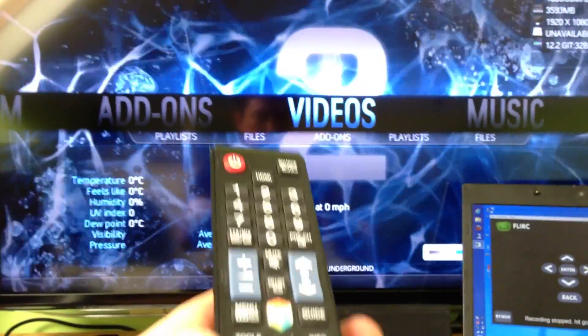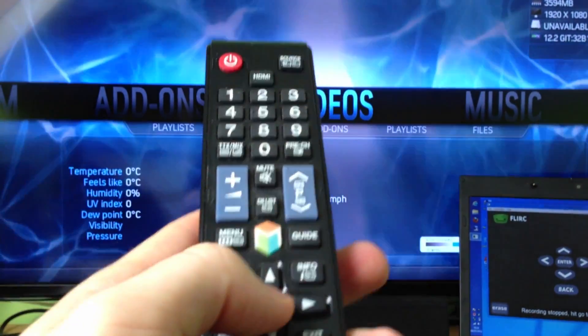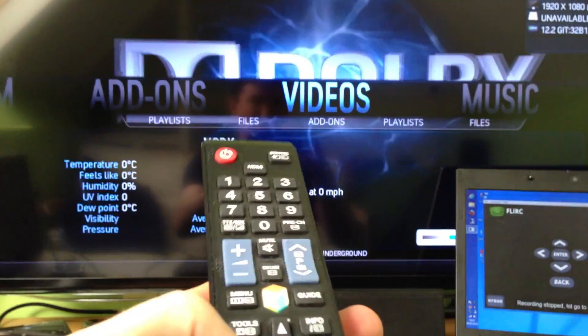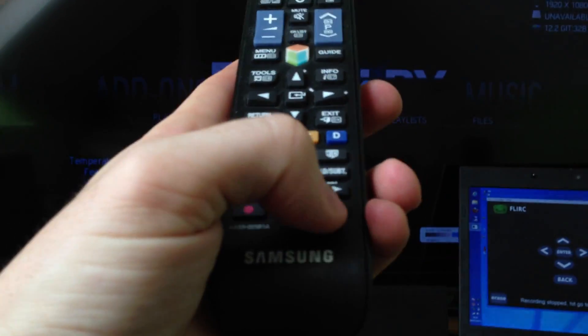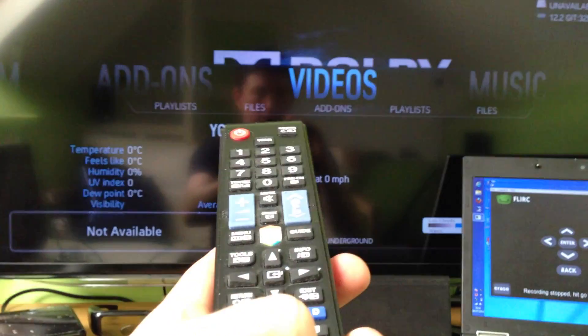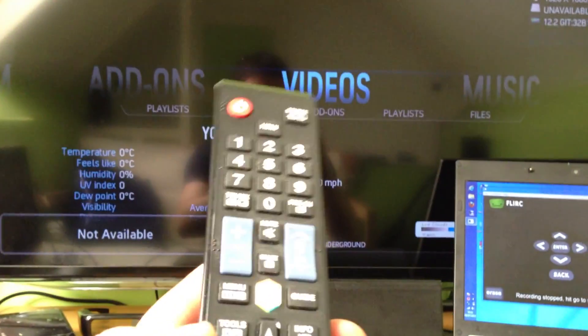But, of course, if I press the only buttons I've assigned so far are the back button, the up, down, left, right, and the enter button. So, that's really not very good, because, at the bottom here, I've got things like stop, and play, and pause, and everything.